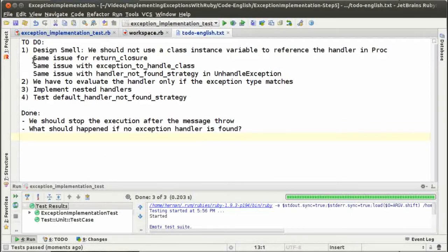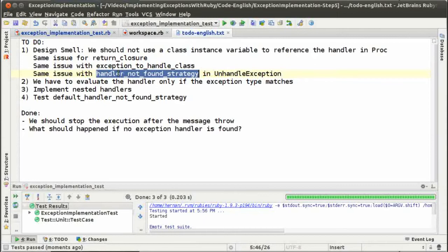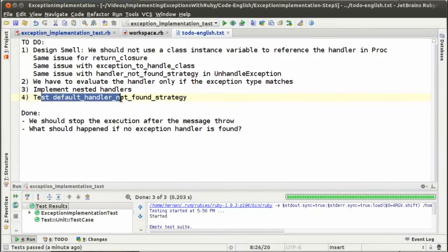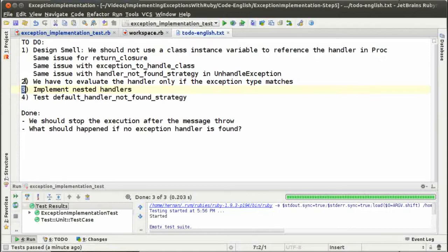I added some new to-dos. The first one is related to the smell — we still have the smell related to using class instance variables for the exception to handle class and the handler not found strategy in the unhandled exception class. We have a new to-do for implementing nested handles. Also, we should test that the default handler not found strategy is set when we are not defining one, but that's a little bit hard to test so we are not going to do it right now.